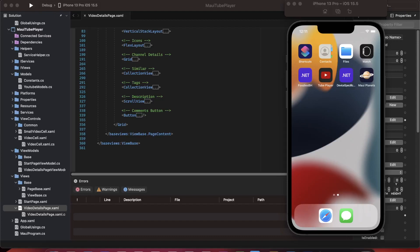Hello everyone and welcome back to part 9 of this series. Today we are going to work on implementing the comments functionality in our application — displaying a list of comments, fetching them from the APIs and displaying it on the screen using a bottom sheet. We will also implement video playback functionality.